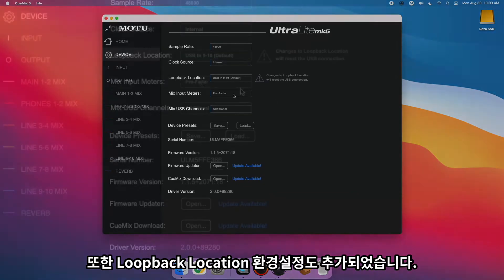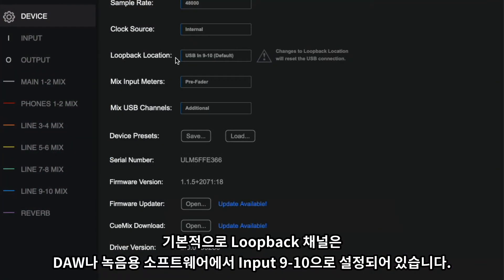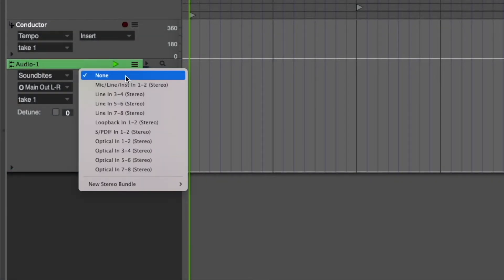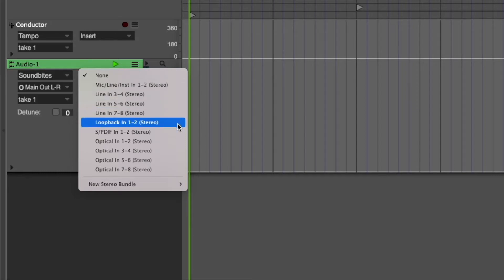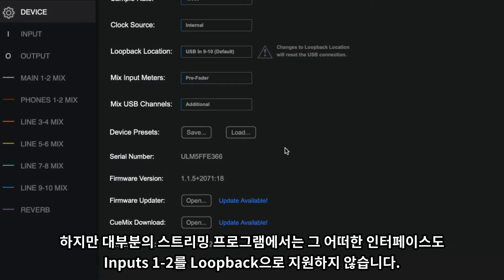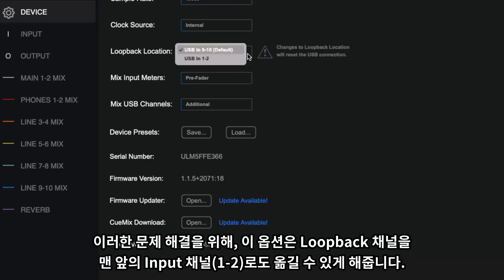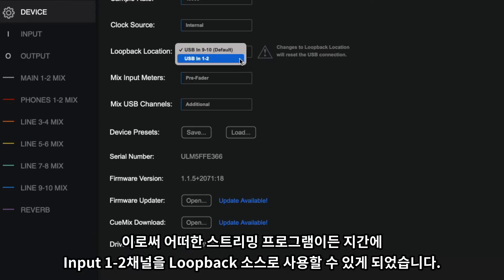This is extremely helpful for users with Ultralight Mk5s being used for live playback and monitoring rigs. We've also added a loopback location preference. By default, the loopback channels default to inputs 9 and 10 in your DAW or recording software. However, most basic streaming applications cannot see beyond inputs 1 and 2 from any audio interface, so they can't access the loopback feature. To address this, there's now an option to move the loopback channels to the front of the list, so all streaming apps are capable of seeing the loopback inputs.